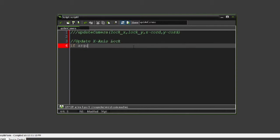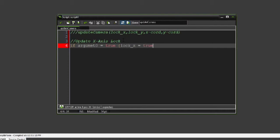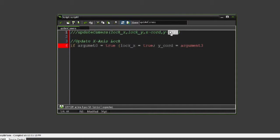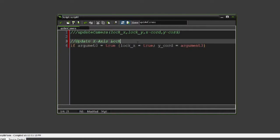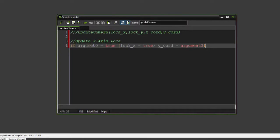So we're going to say update X axis lock. If argument 0 is equal to true, so we want to lock the X axis, we're going to set lock_X, our global variable, to true, and our Y_chord to be argument 3, which is this argument right here.